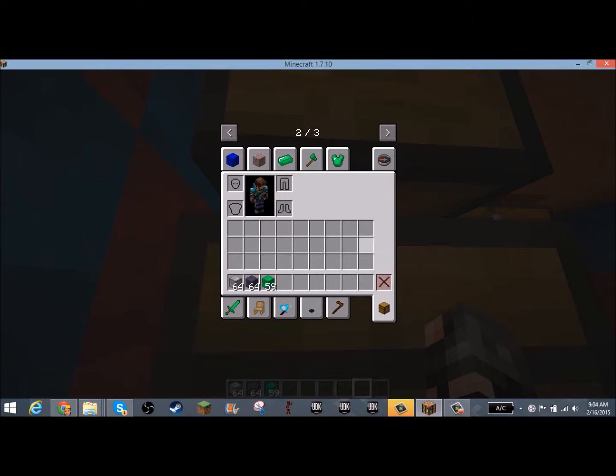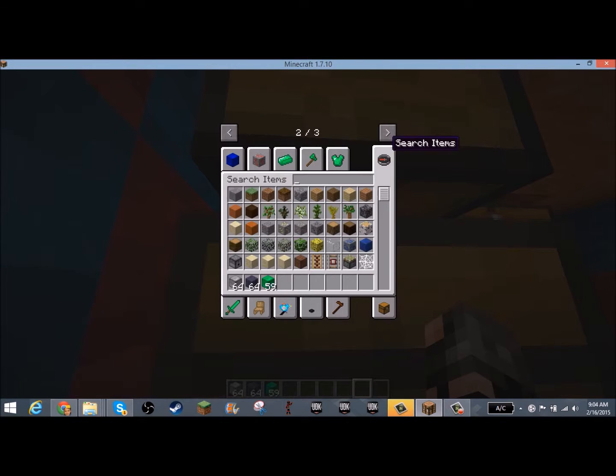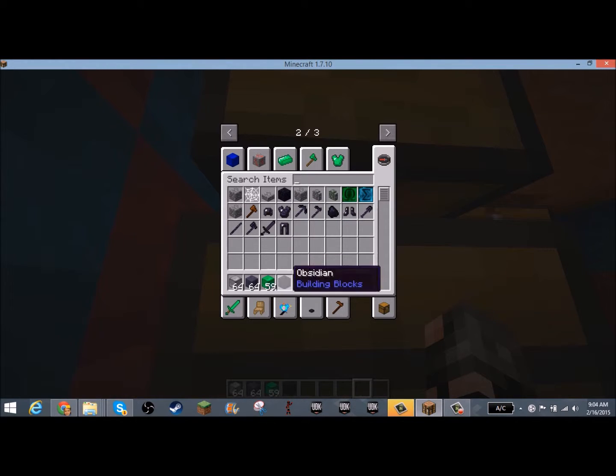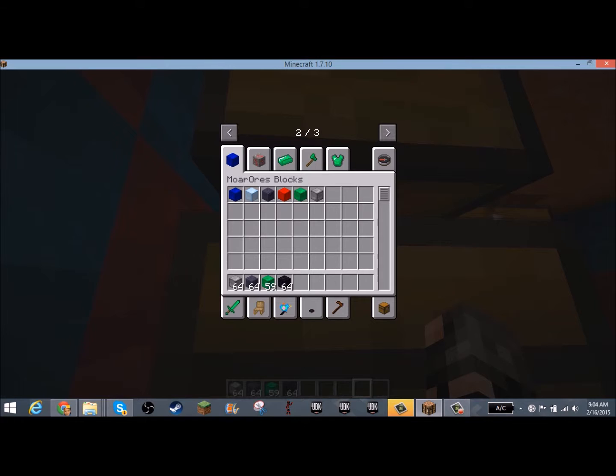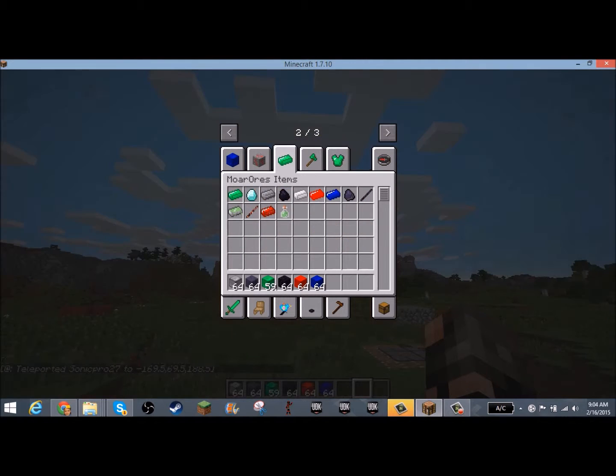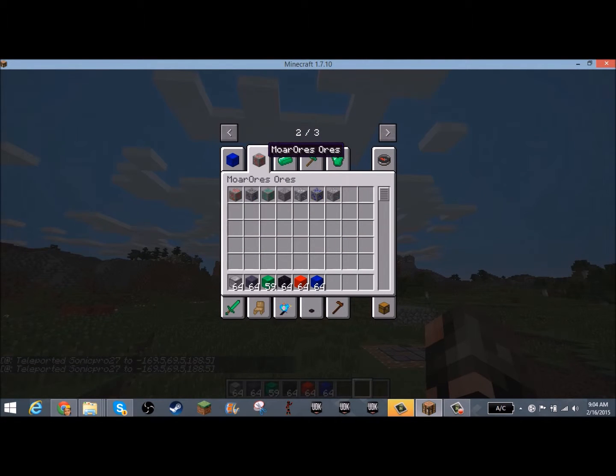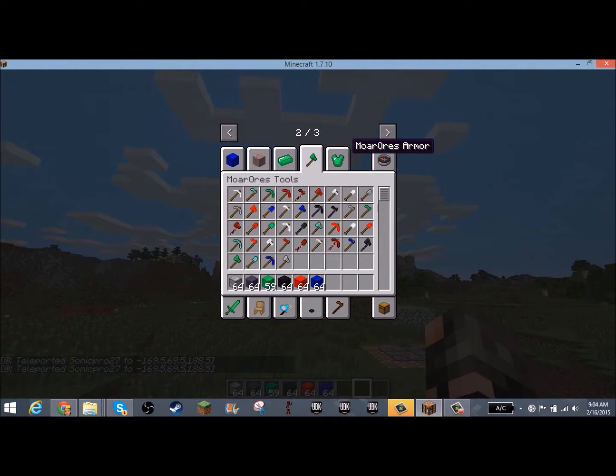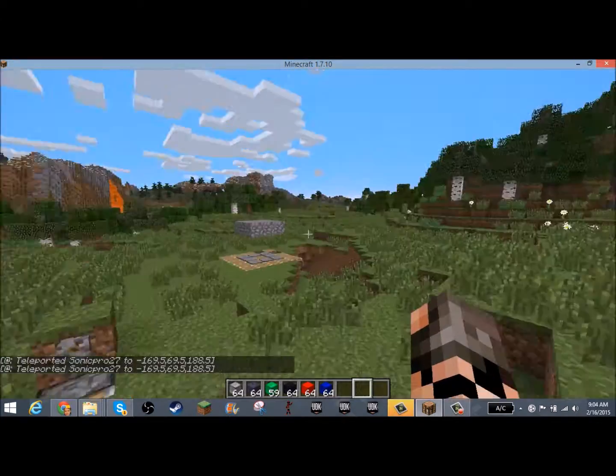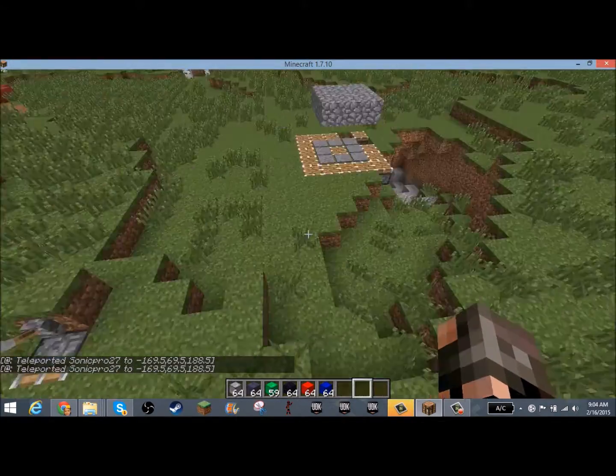So you can make ingots, it even adds overcium ore. So yeah, and there's a bunch of armor, a bunch of weapons. Sorry, that was Dr. Inkers. He jumped on top of the thing.